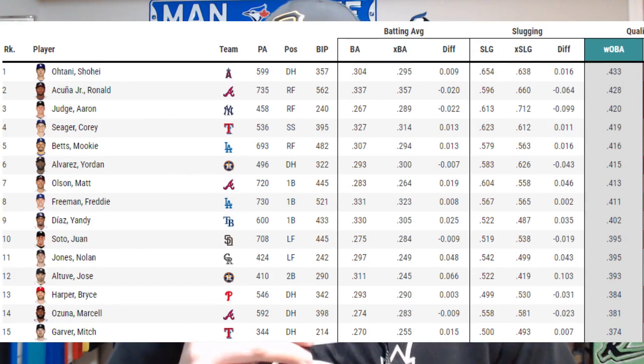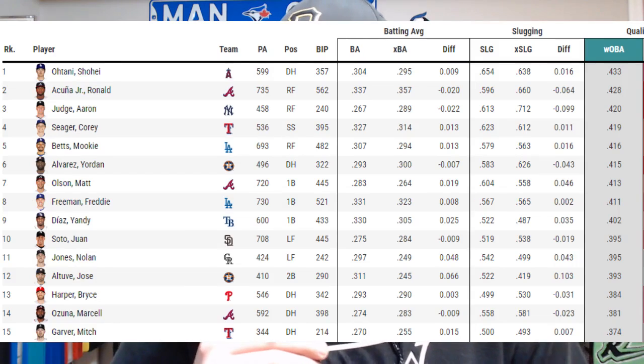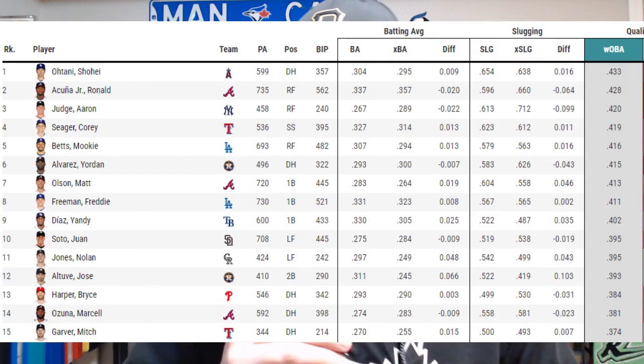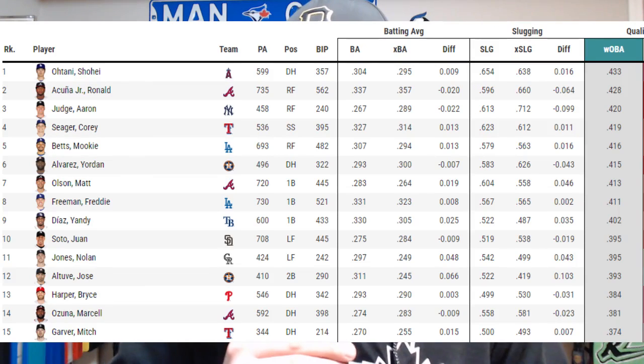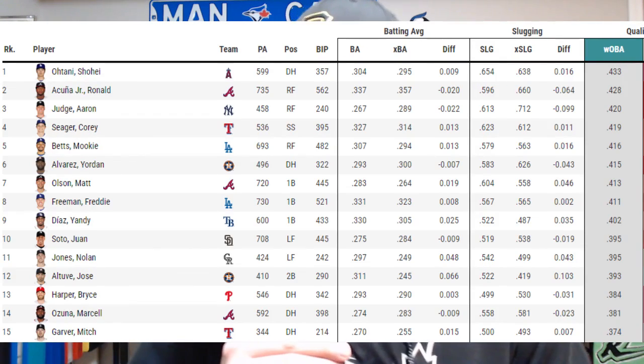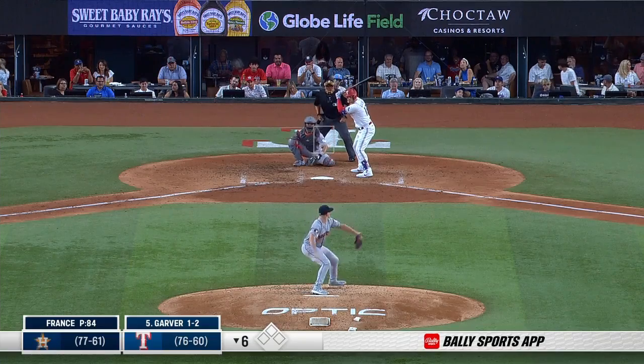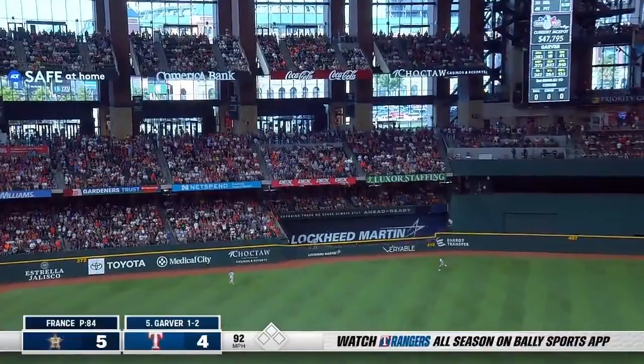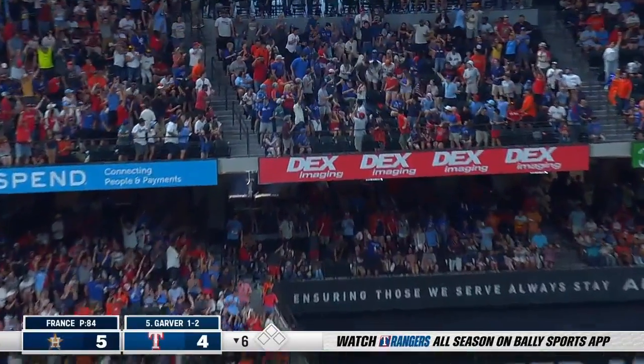Taking a look at the 2023 leaderboard, Shohei Ohtani, Ronald Acuña Jr., and Aaron Judge are right at the top — guys you'd expect — as well as Corey Seager and Mookie Betts. But there are some unexpected guys as well, like Nolan Jones, who had a huge breakout year, Marcello Zunino, and even Mitch Garver. WOBA is truly the class of understanding a player's contributions in terms of run scoring. It has nothing to do with fielding or base running — it's all about offense, and that's where it separates itself from WAR.